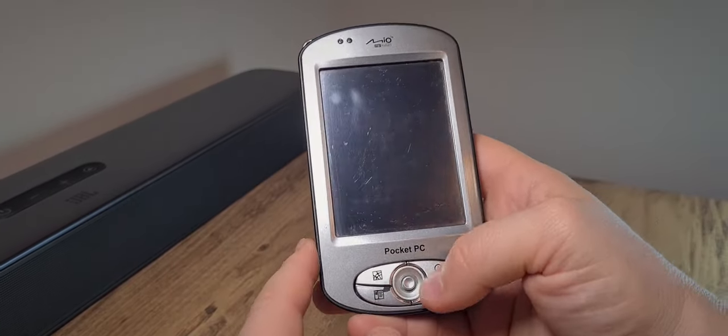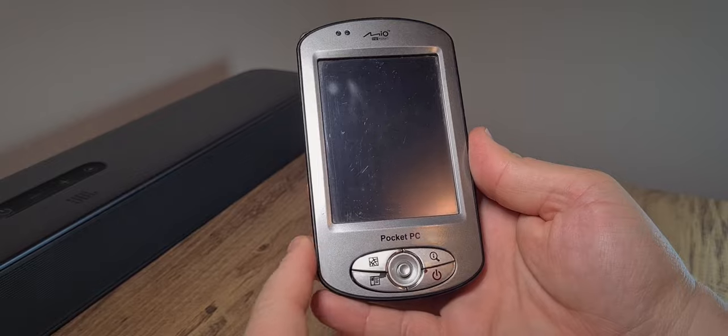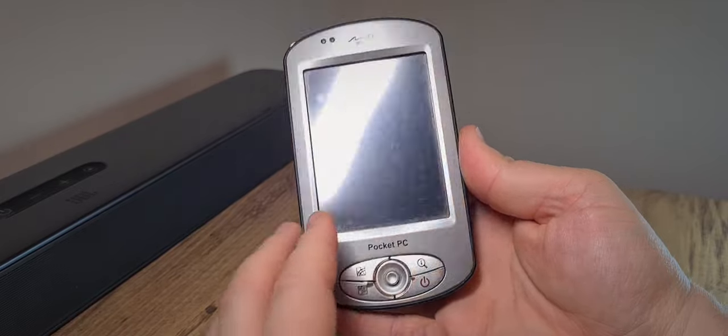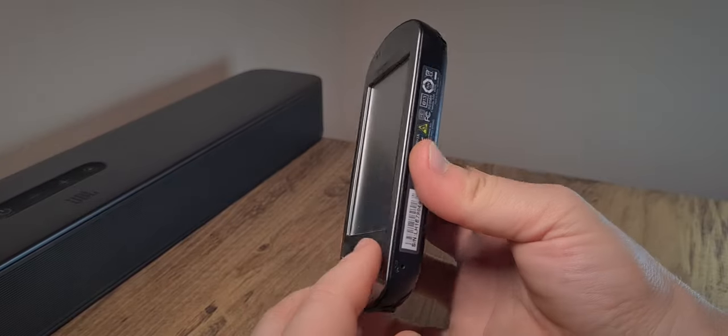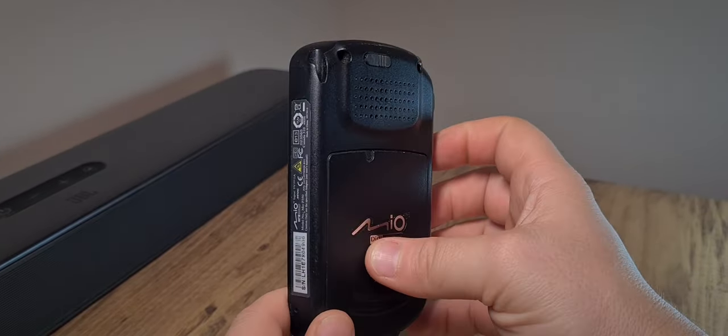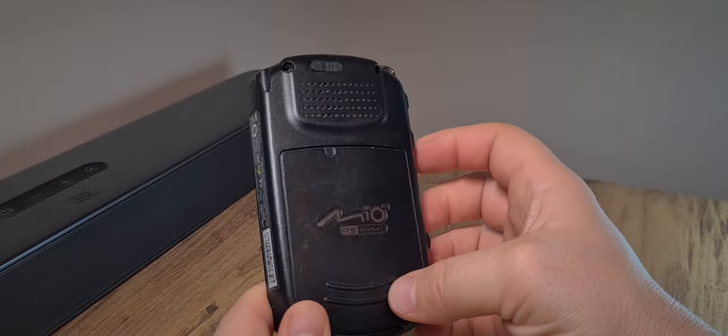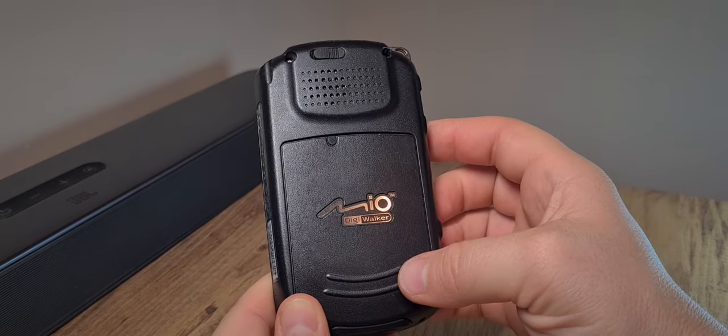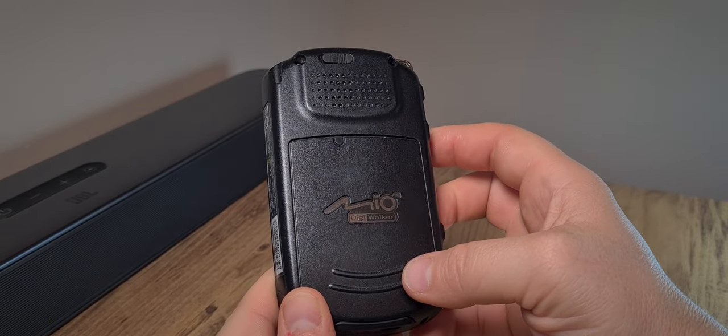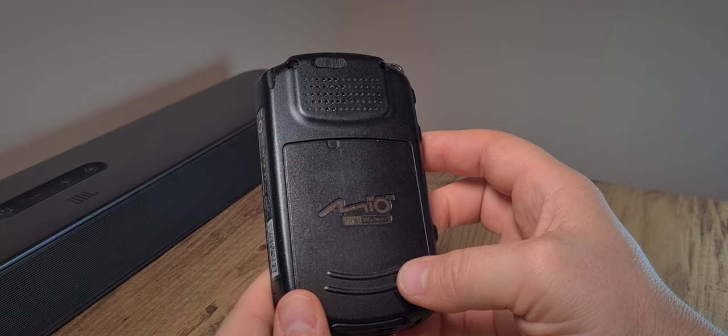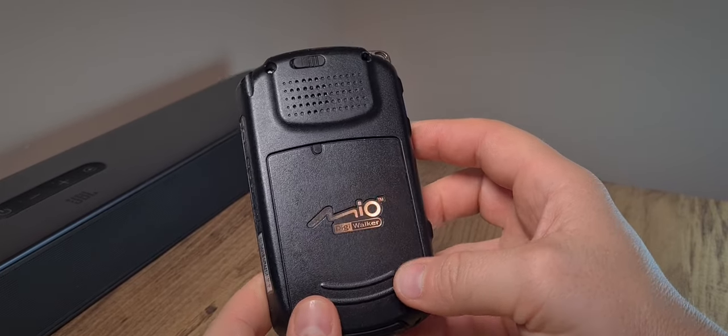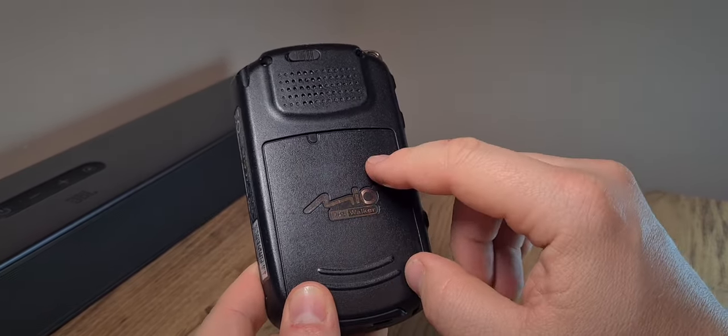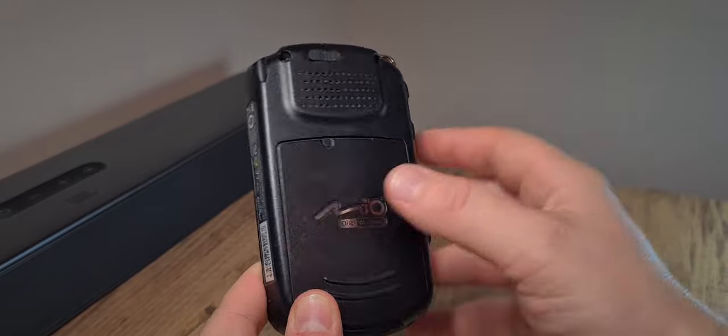So this Mio pocket PC also features Wi-Fi and Bluetooth connectivity. And as far as pocket PCs go in the mid 2000s, this was really up there.